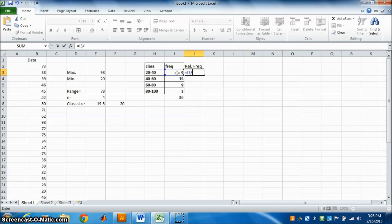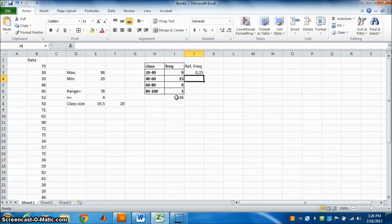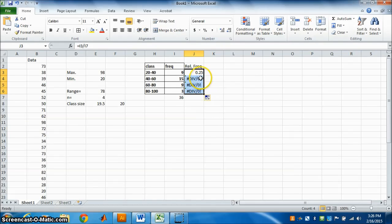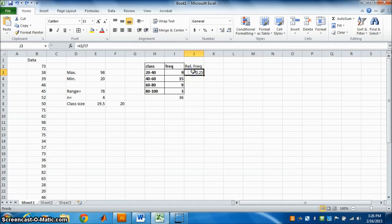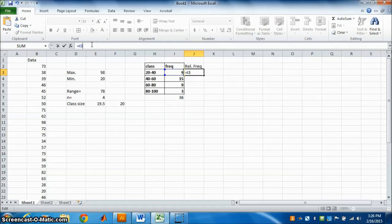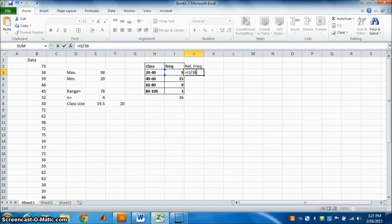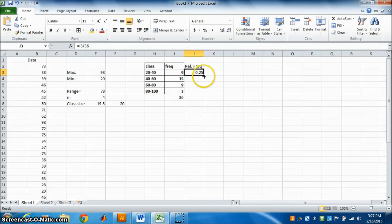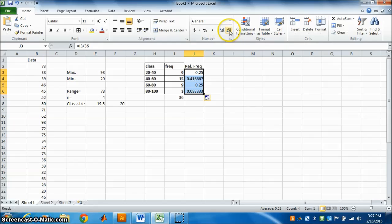Relative frequency is equal to the frequency of that class divided by the total frequency, 36. Select the frequency value, divide by 36, press Enter — 0.25. Drag it down to get the relative frequency for all classes. You can reduce the decimal places to 2 decimal places.